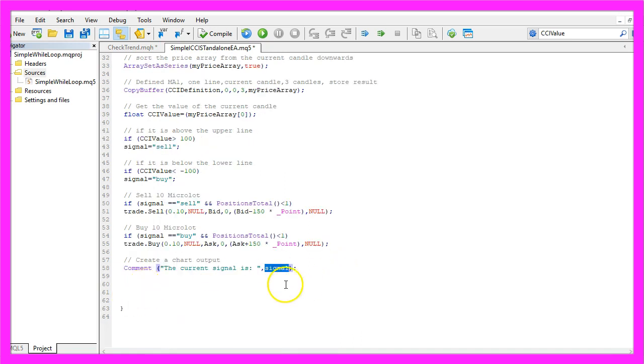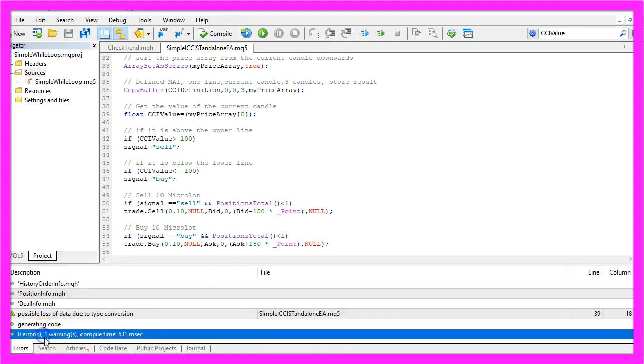That's it so far. Please click on the compile button or press F7, we don't see any errors here.